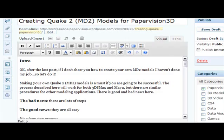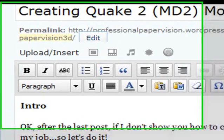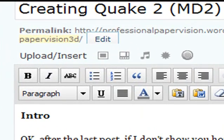Hello, this is Mike Lively from Northern Kentucky University, and this is the first of a four-part series on creating Quake II MD2 models for Paper Vision.